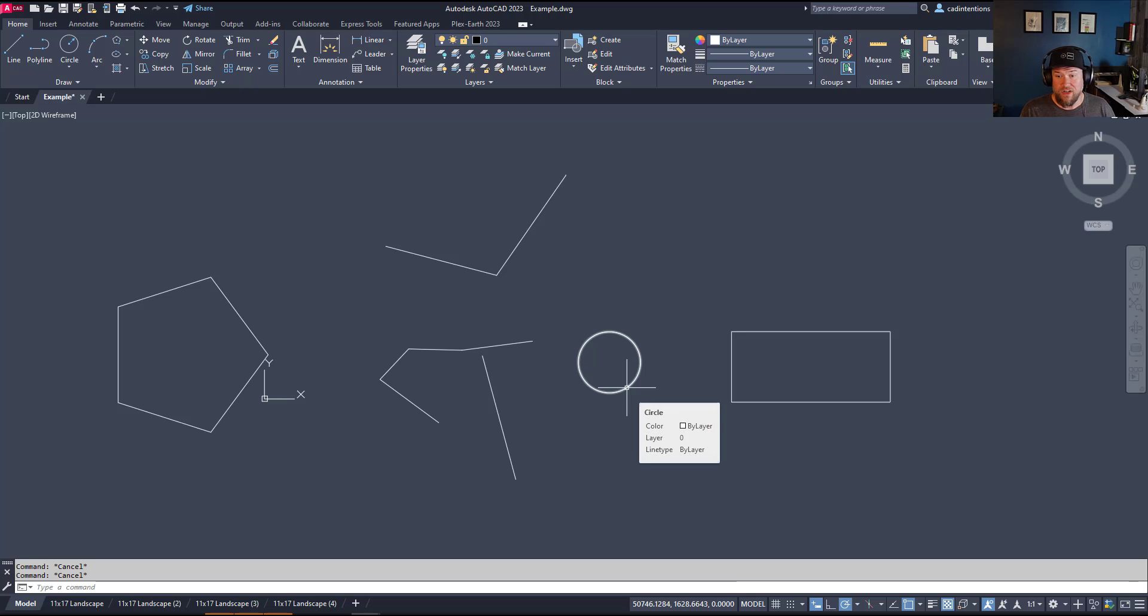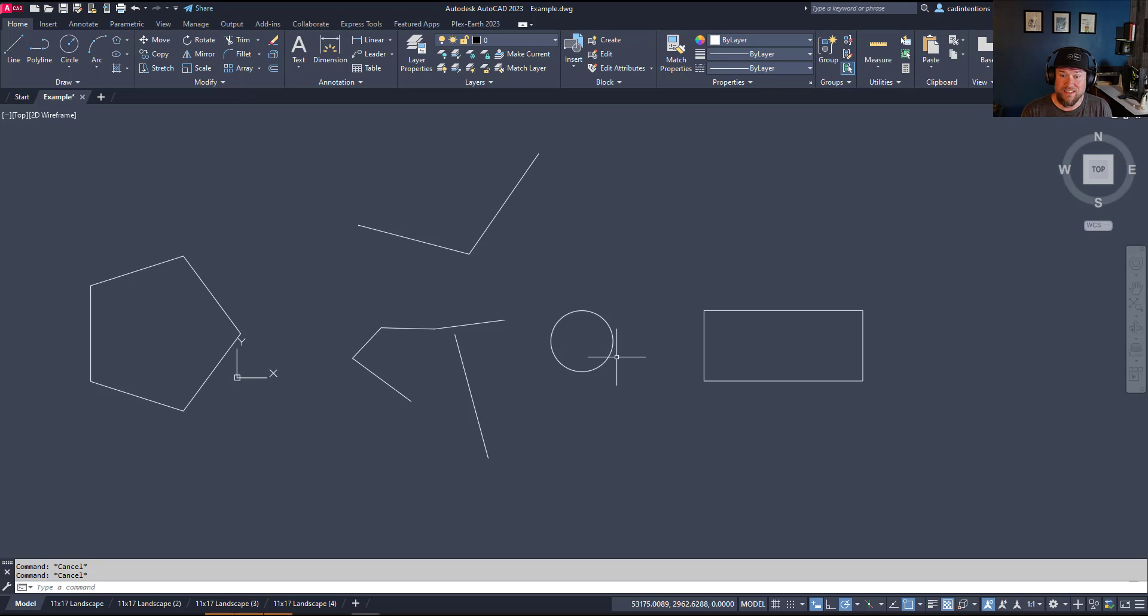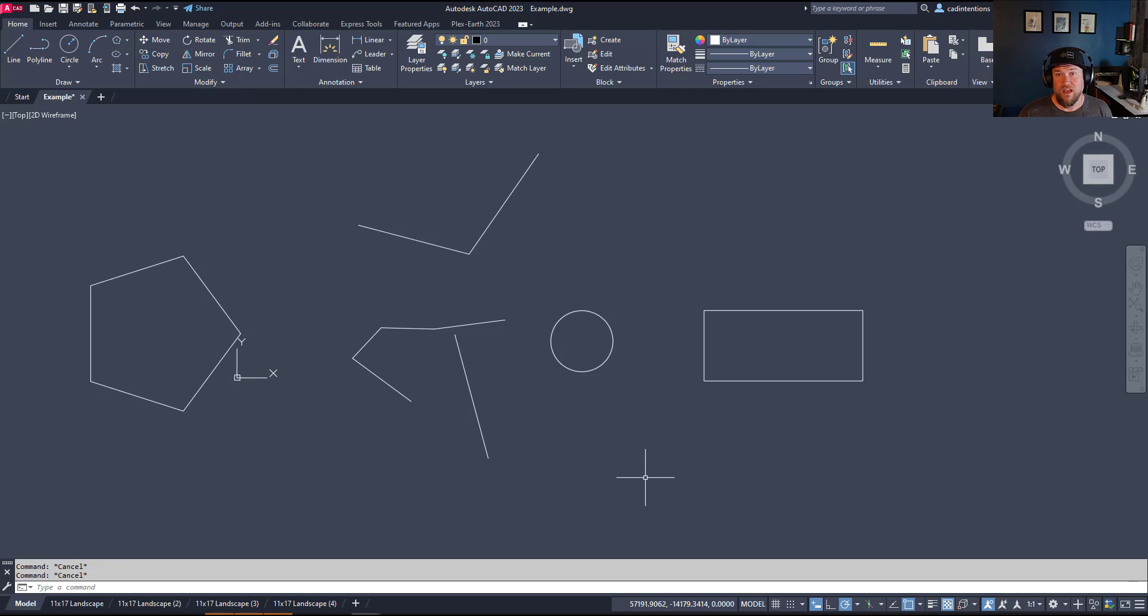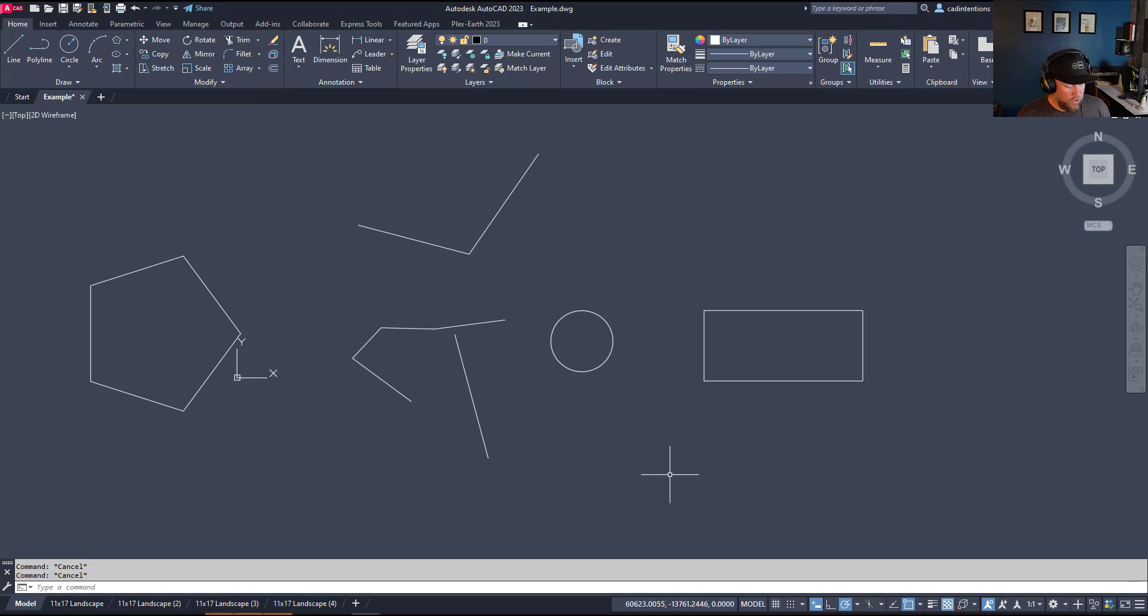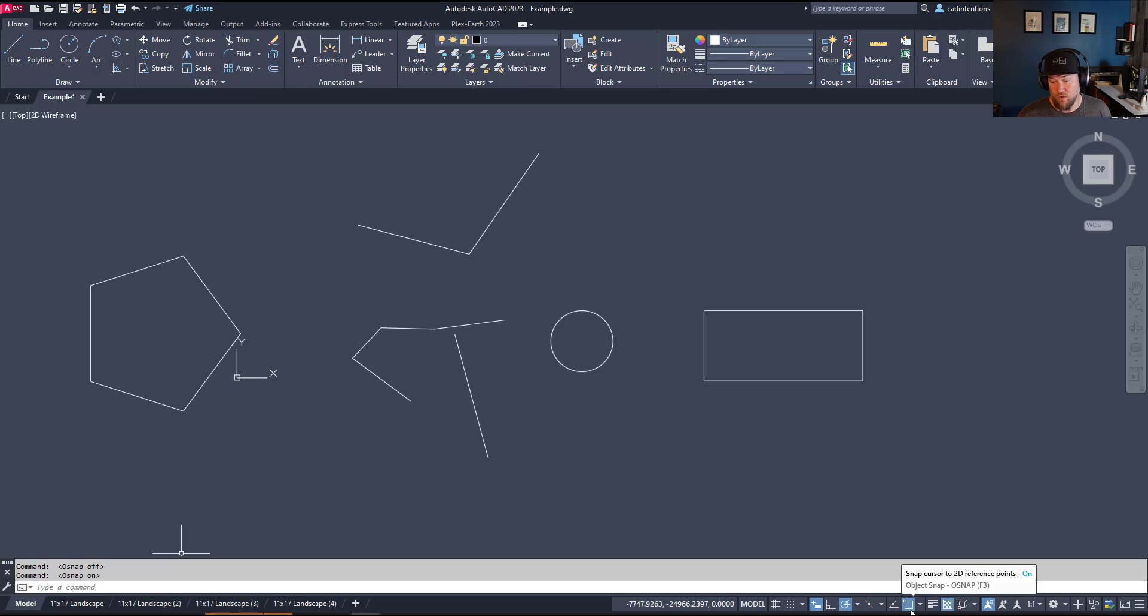Starting off, snaps in AutoCAD allow you to snap or lock onto various parts of your drawing and objects when creating new line work or objects. These are going to save you a ton of time and they're something you definitely need to understand and master early on if you want to make edits to your drawings efficiently. More importantly, this is going to keep things accurate based on what you actually want to be doing. To get started, you can tap the F3 button and that's going to turn your snaps or object snaps on or off. You can also see down on the bottom here when you tap F3, it's going to highlight or remove the highlight from the button. You can also click down here to turn them on and off.